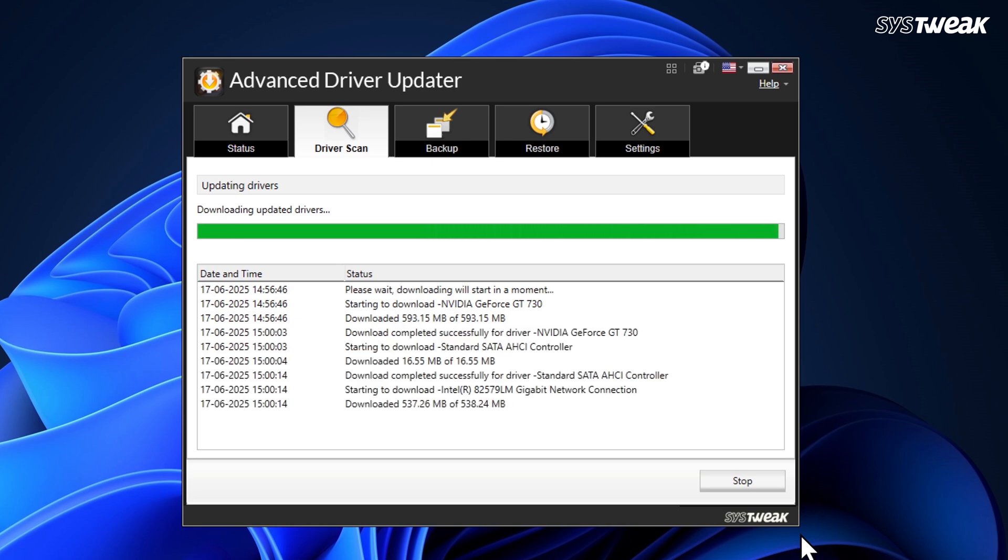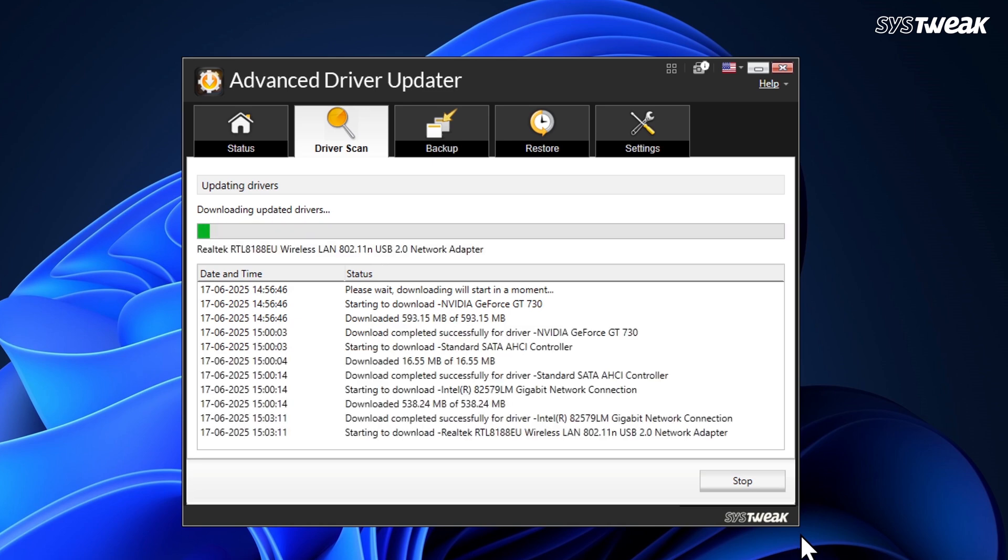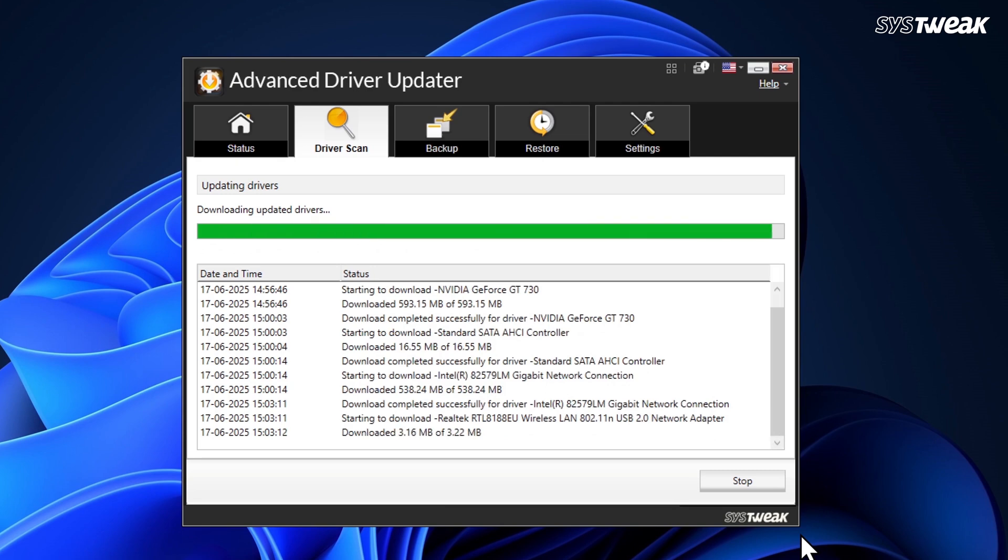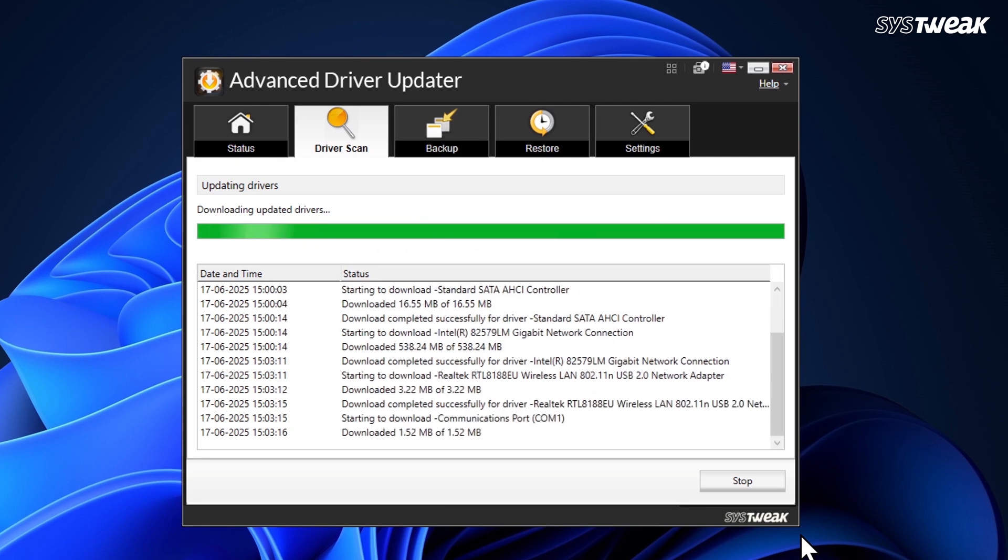Once the backup is complete, it will start updating your drivers one by one, and in no time all your drivers will be up to date.